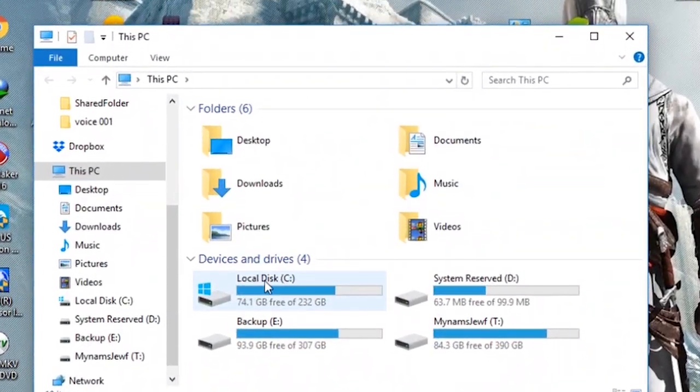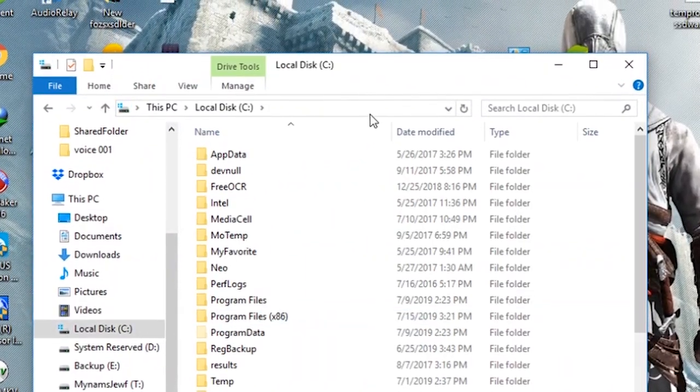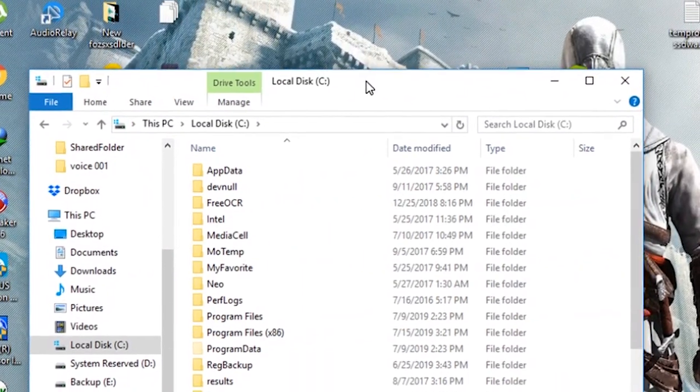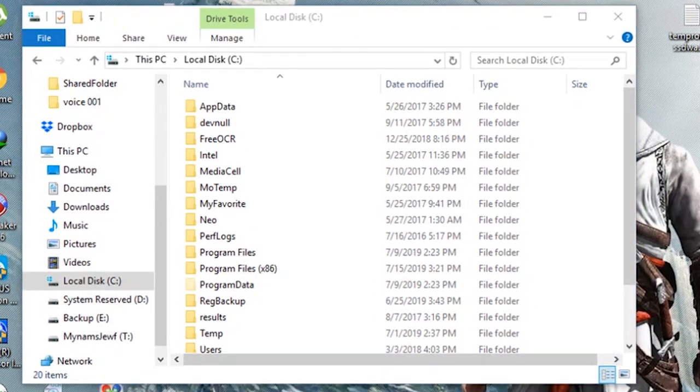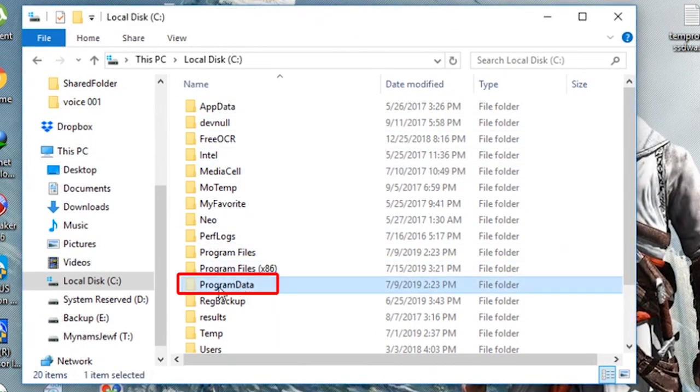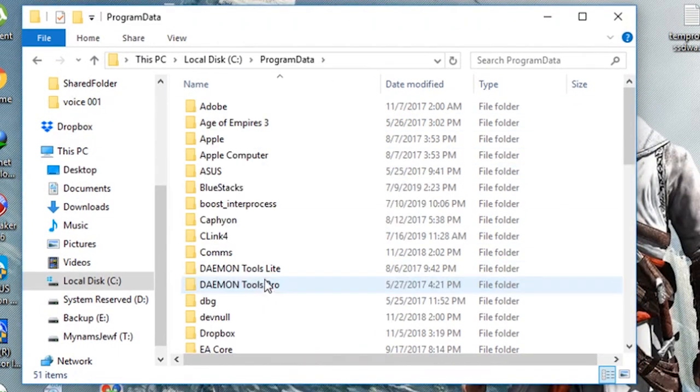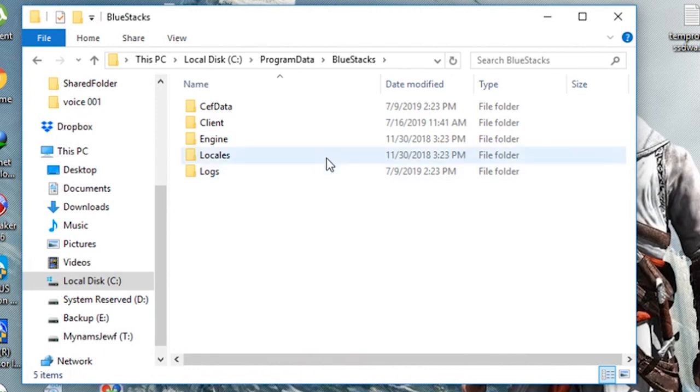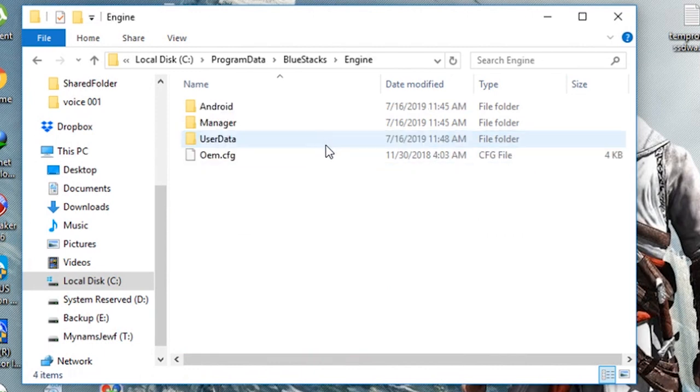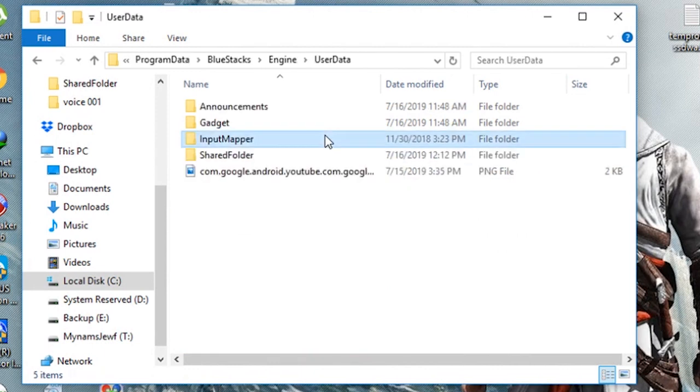Now go to C Drive, Program Data, Bluestacks Folder, Engine, User Data, Shared Folder.